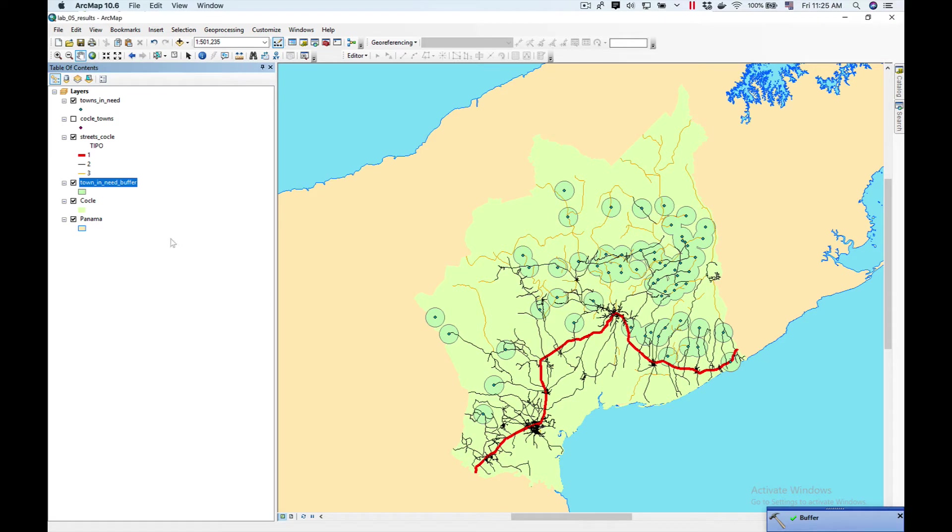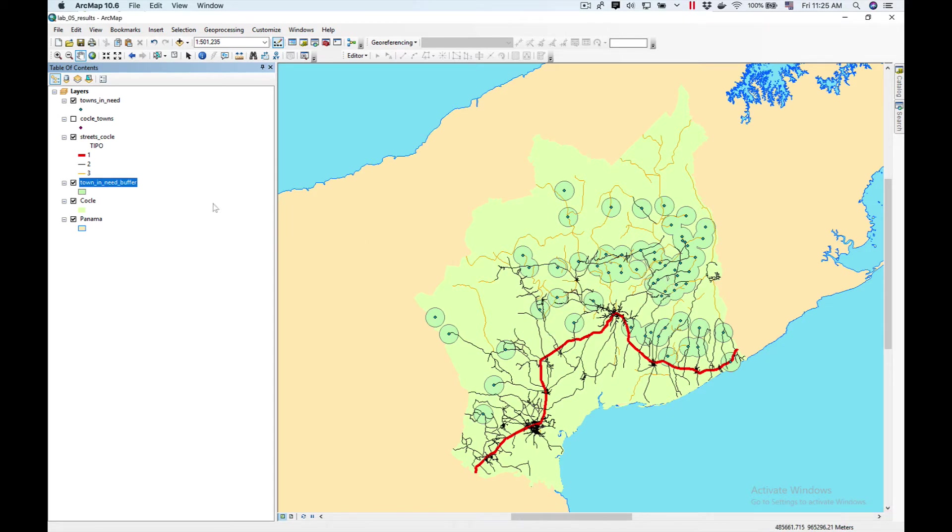Now you can see it has added here my Towns in Need buffer. You can see the circles and now they're clustered together.